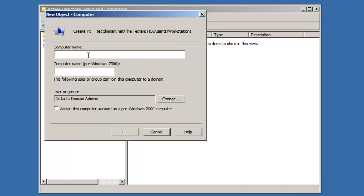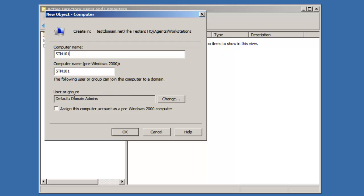You want to name the computer whatever name you have, or you can log on to the computer and change the name to this name. In our case, we're going to name it Station 101.